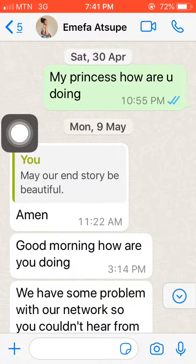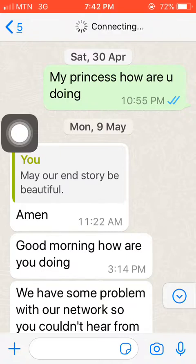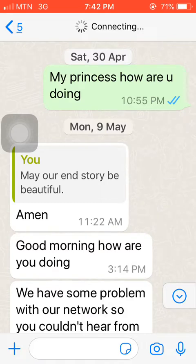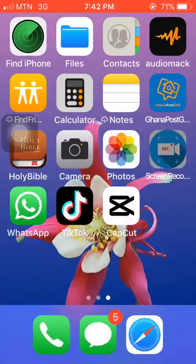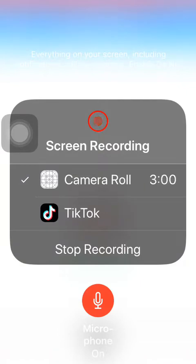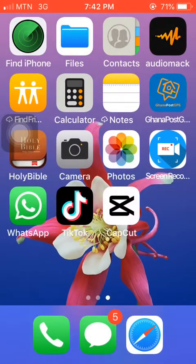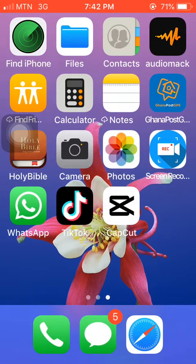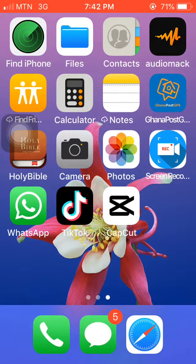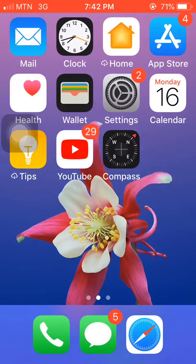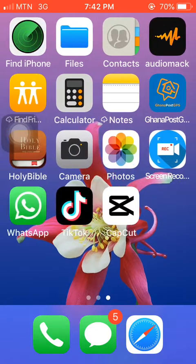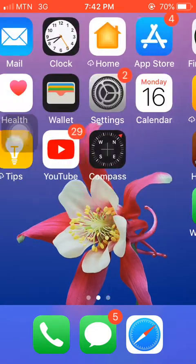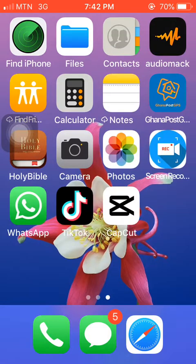If I have a WhatsApp video call or a normal WhatsApp voice call and I want it to be recorded, all you have to do is make sure you just turn on this particular app — the screen recorder — and then everything will be recorded. Every call, everything you've said, will be recorded. As I'm talking to you now, that is the app I'm using to record the screen of my phone. It's a very good app.